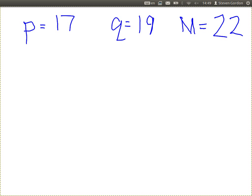What's the first step? Times them together to get N. P times Q equals N. And then the next step: find the totient of N.